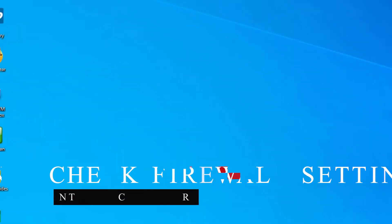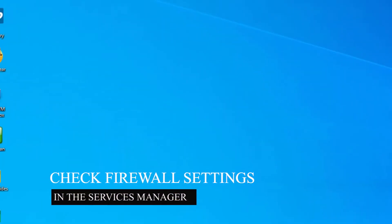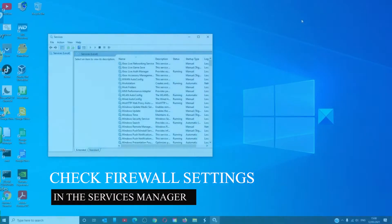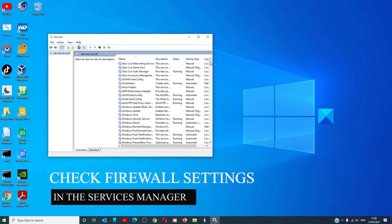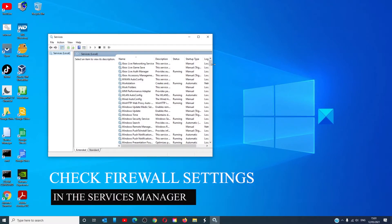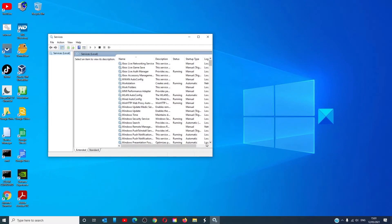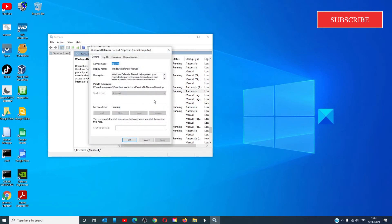Let's look at the firewall service status. Open services manager and look for Windows Firewall Service. It can also be called Windows Defender Firewall depending on the version of Windows that you're using. Make sure that it is set to automatic and that it is running.